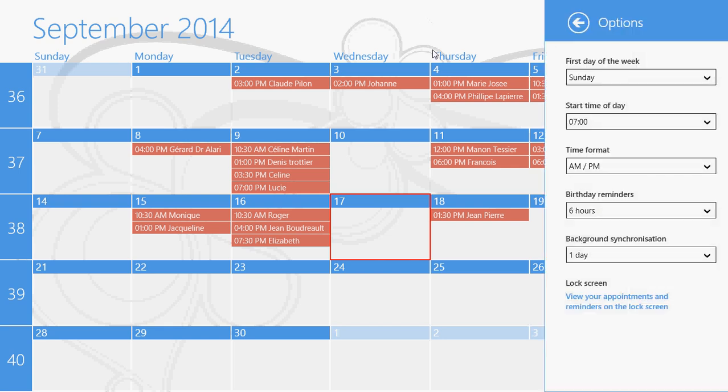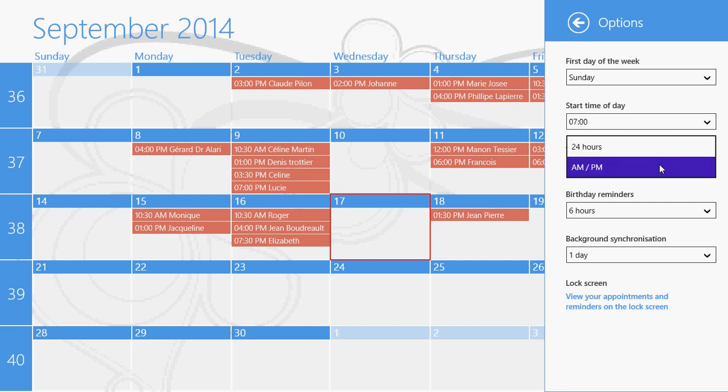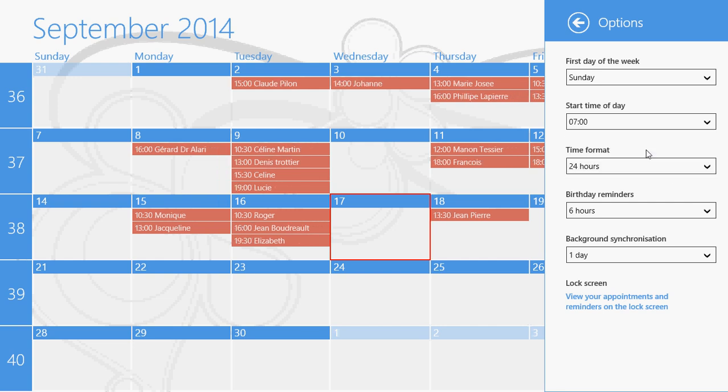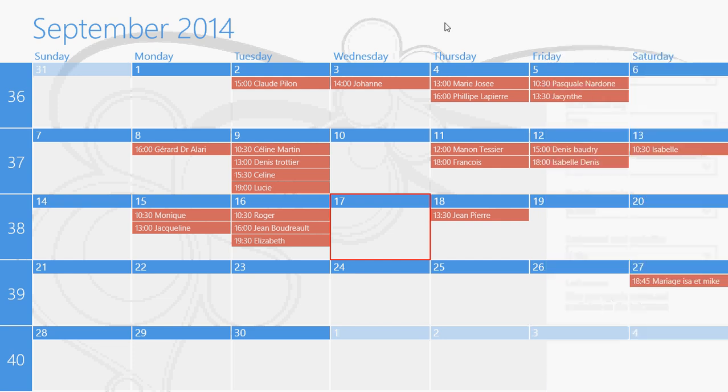All sorts of options are available: what's the first day of the week, AM/PM format. Do you want to have 24 hours? I like 24 hours, so I'll put it to 24 hours. And you'll have birthday reminders, background sync, and so on.